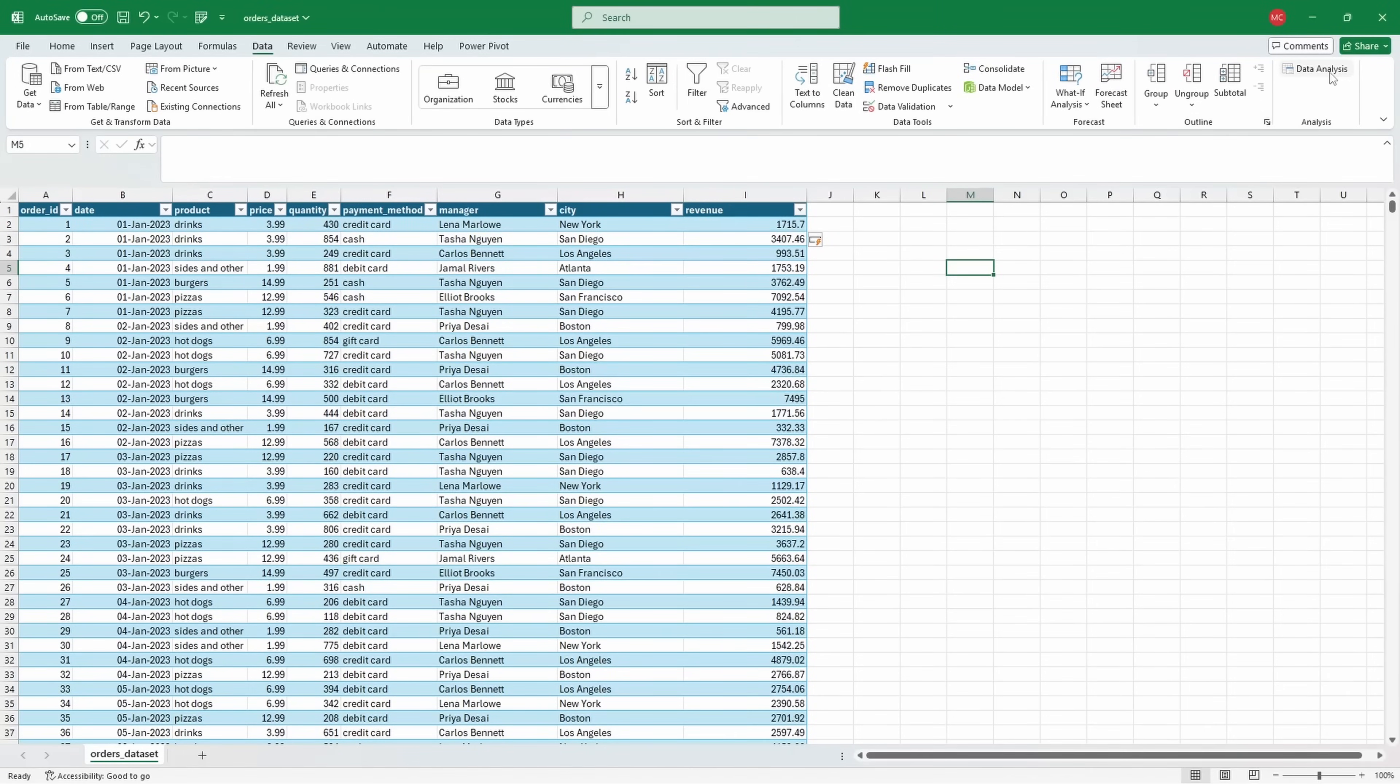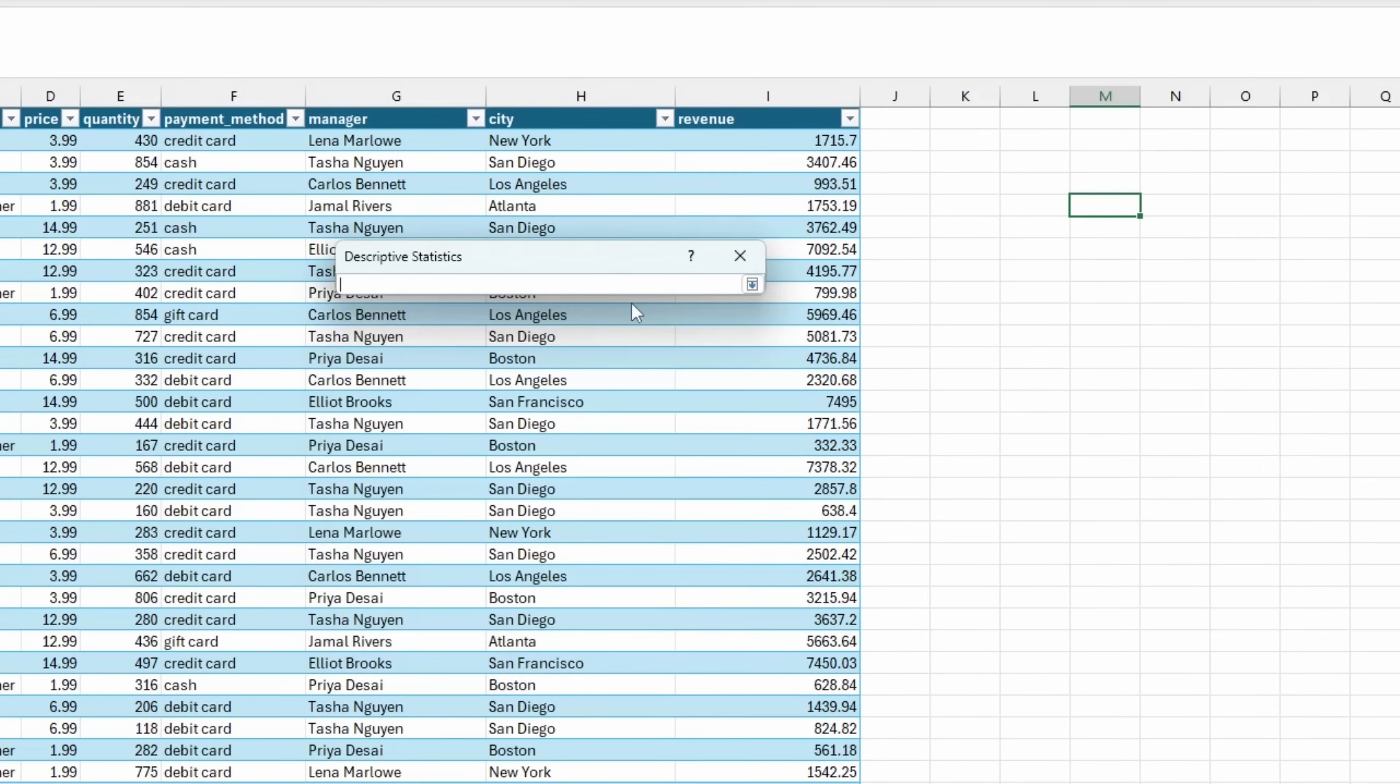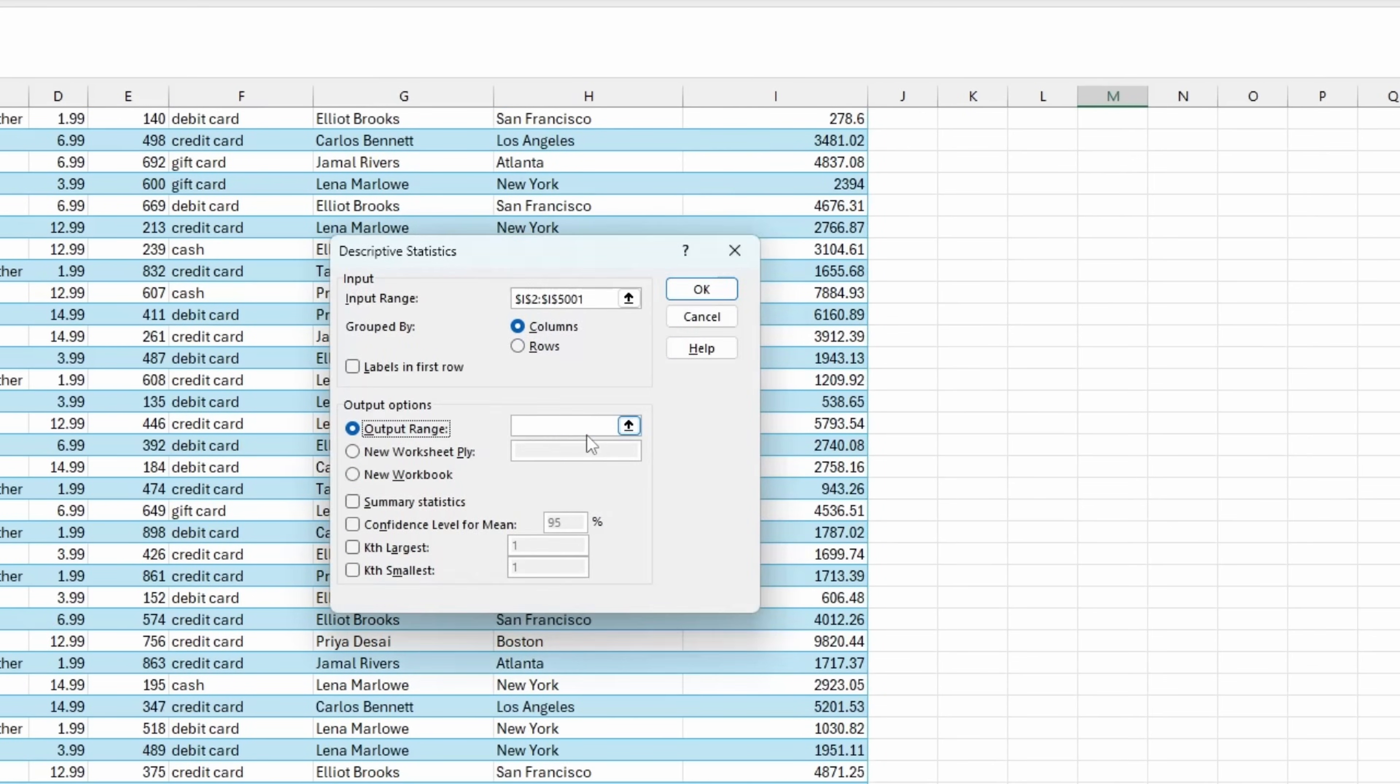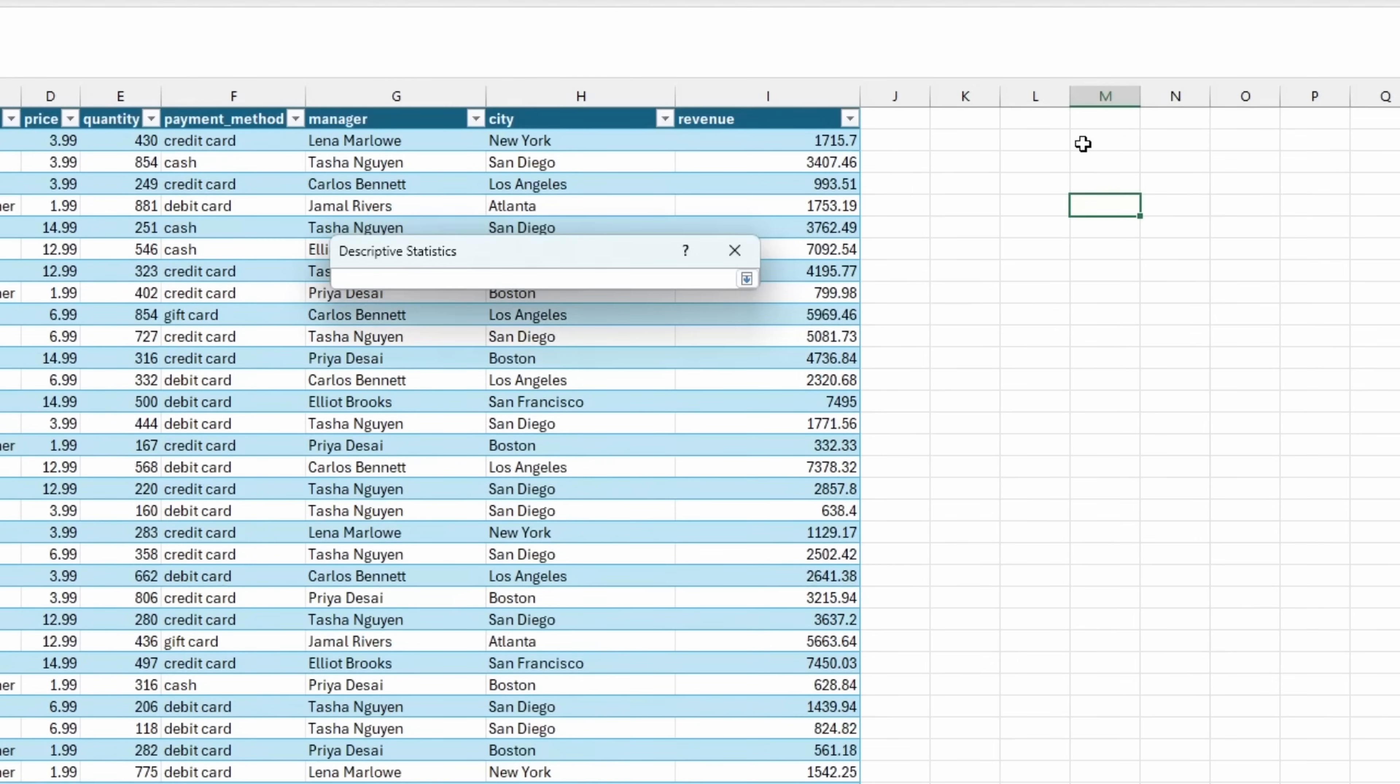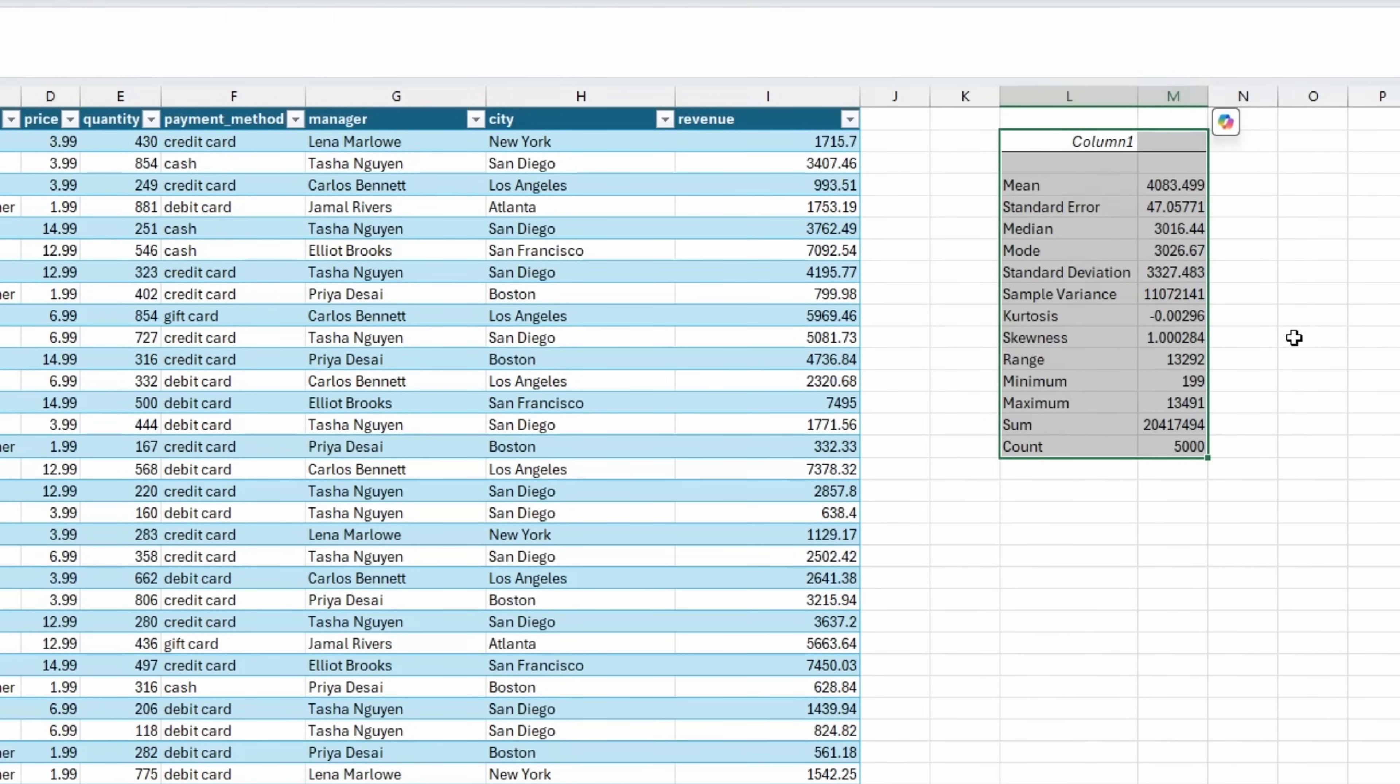Back to data analysis, let me select descriptive statistics, hit OK, input range will be the revenue column, the output range I would like in cell L2, and I would like summary statistics, and then hit OK. And it was this easy to get descriptive statistics in Excel.